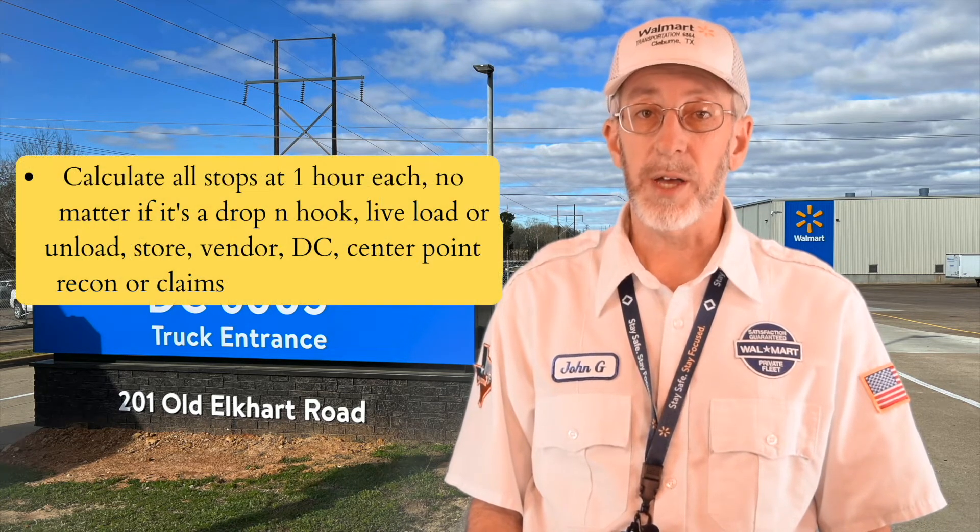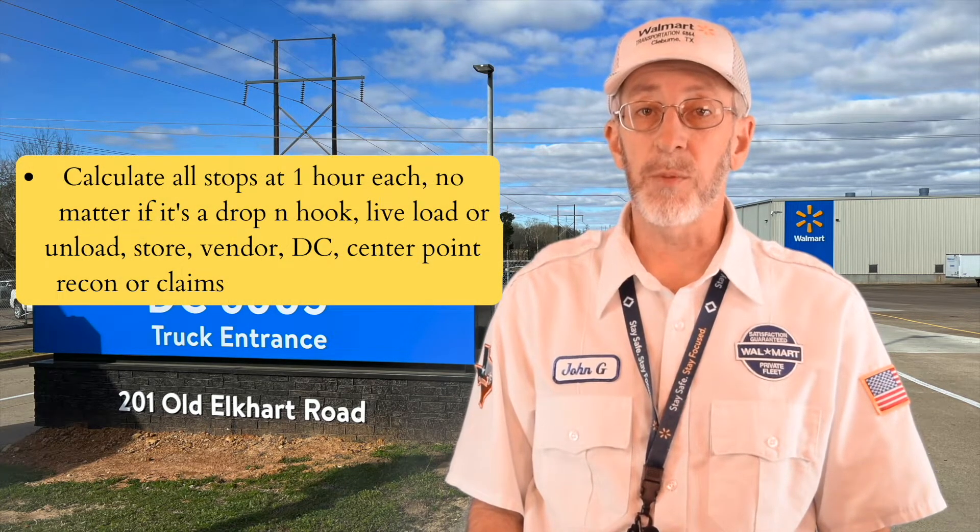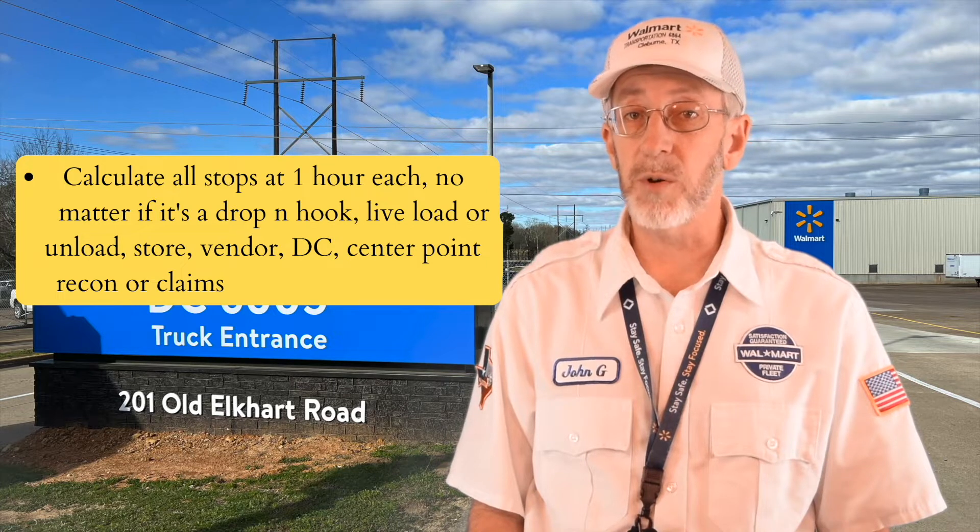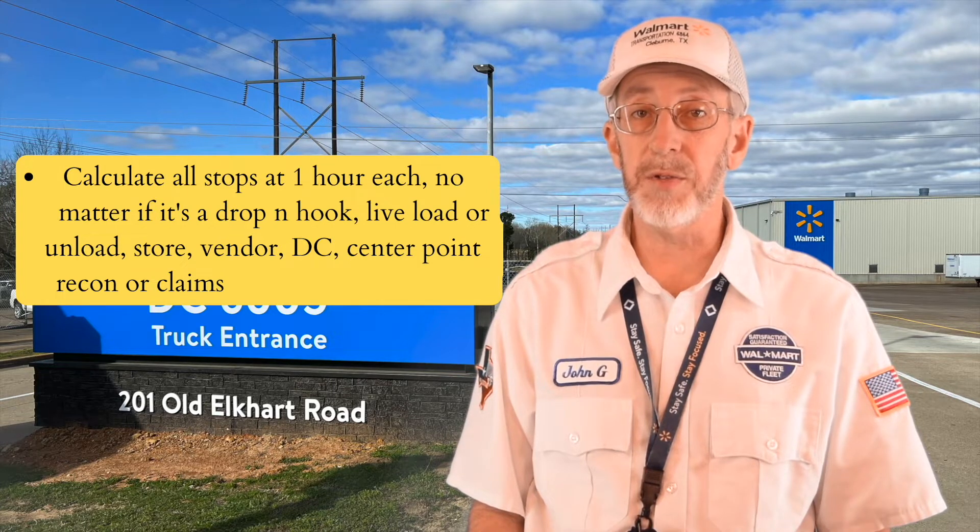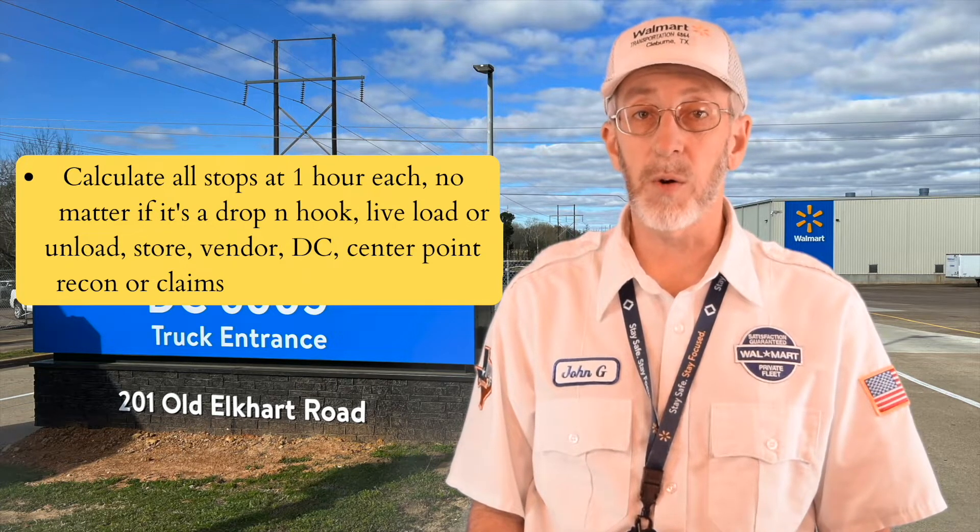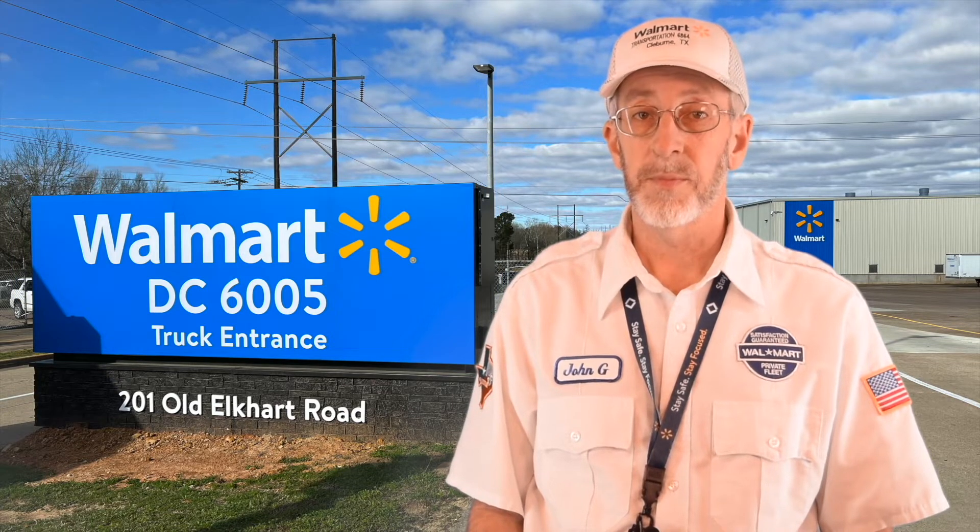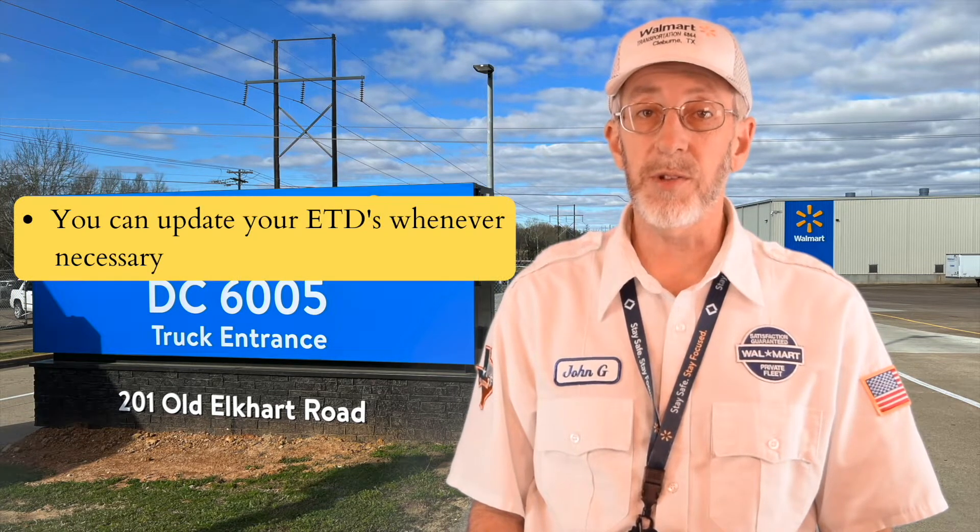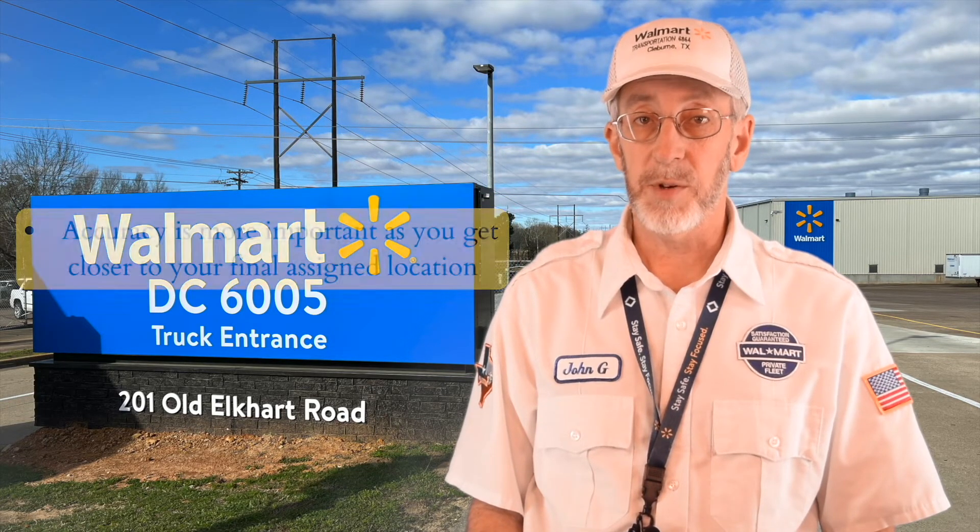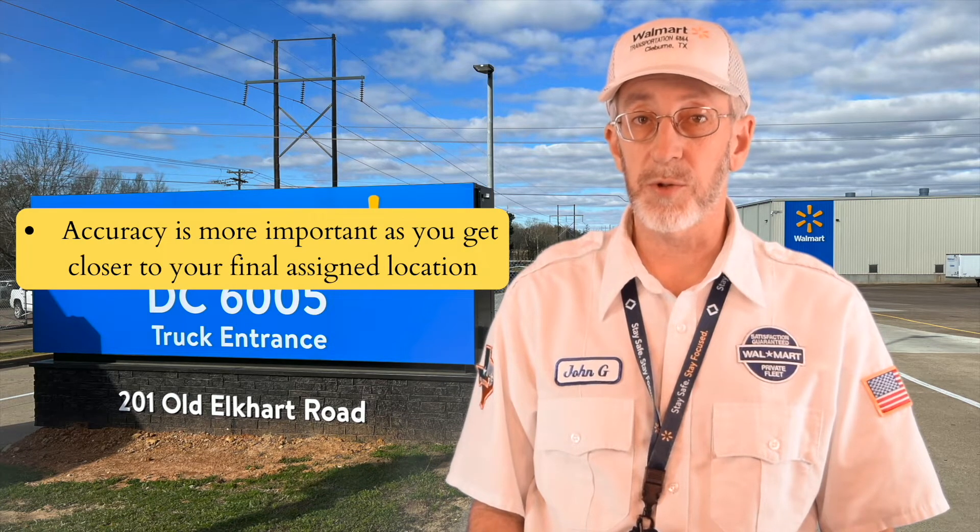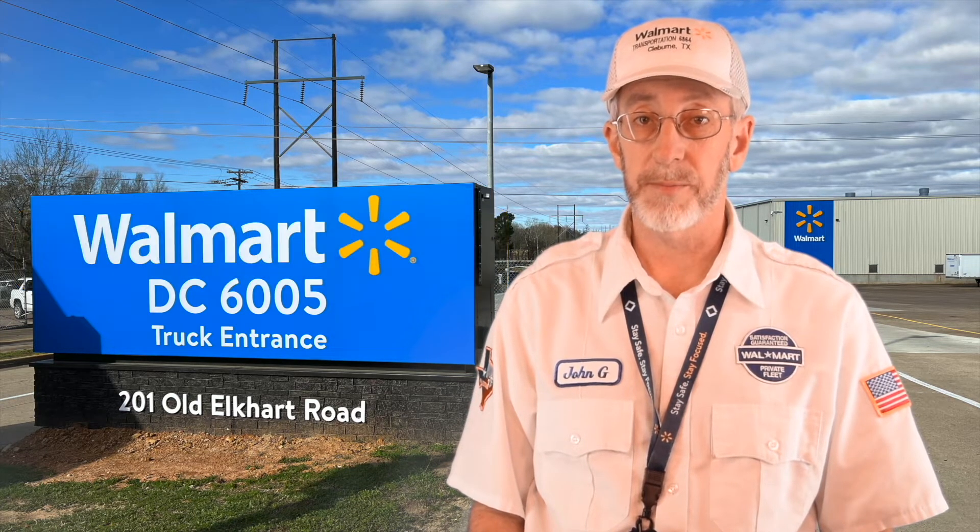Number four, calculate all stops at one hour each, no matter if it's a drop and hook, live load or unload, store, vendor, DC, center point recon, or a claims center. Number five, you can update your ETDs whenever necessary. Number six, accuracy is most important as you get closer to your final assigned location.